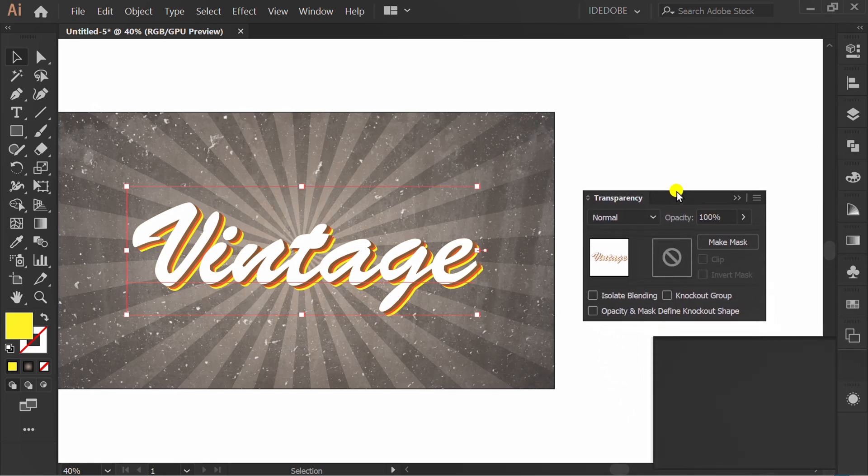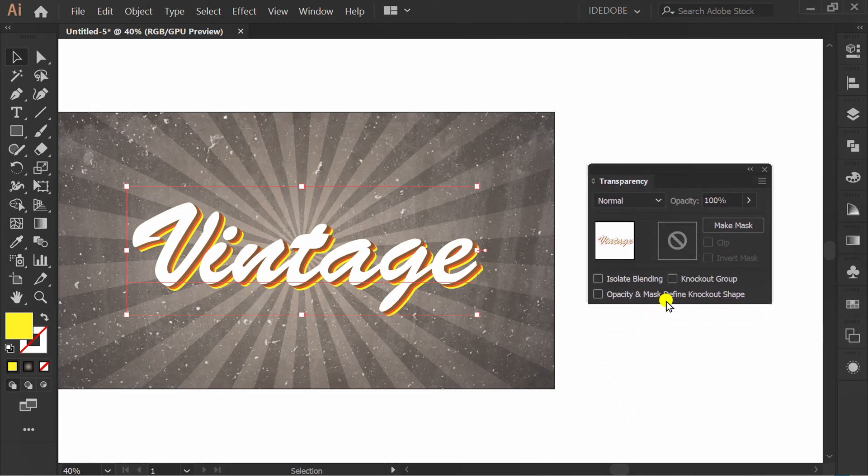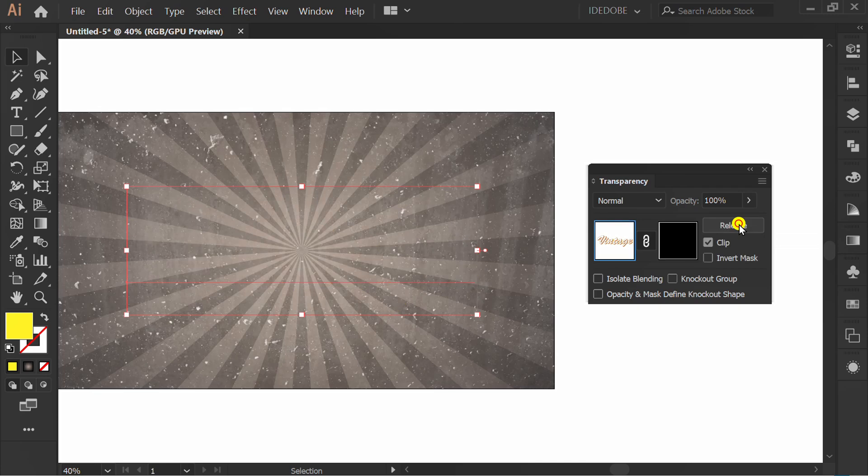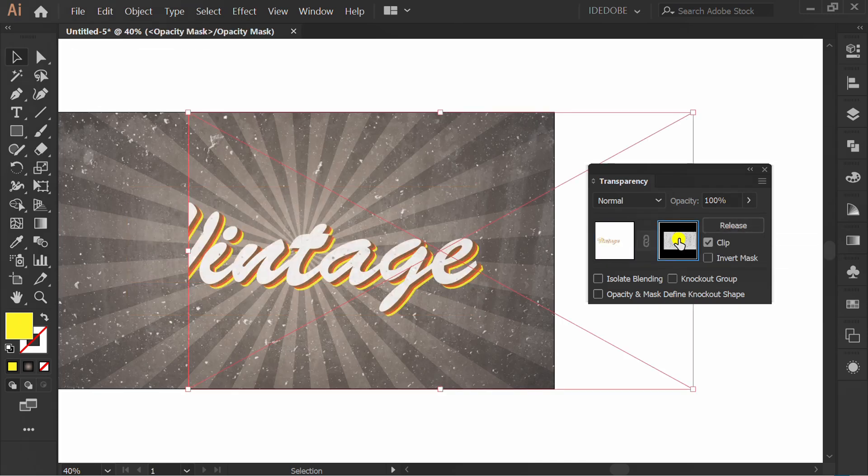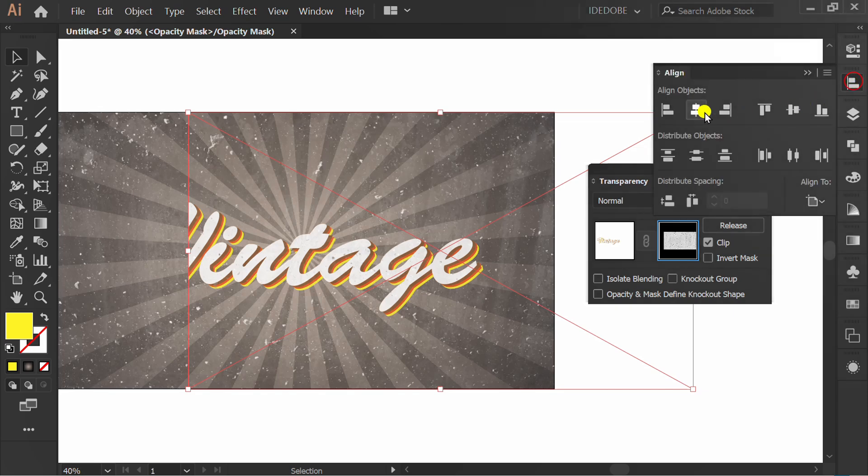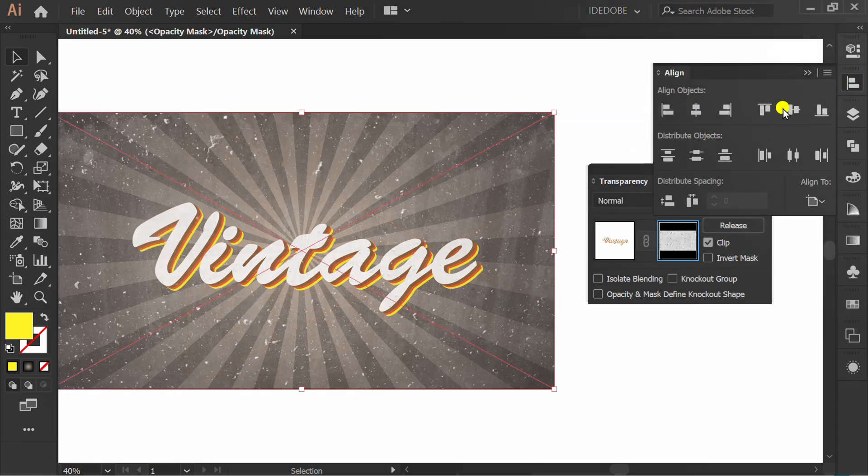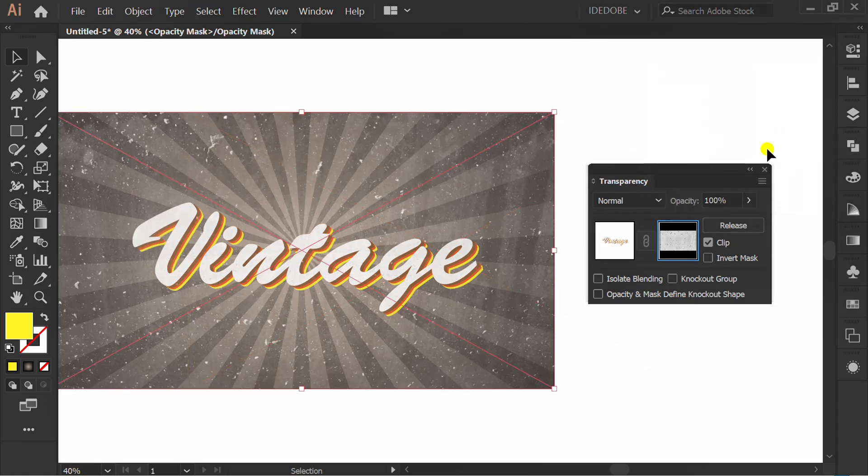Now use transparency panel, click make mask, click here and control V, set align center and click here to close editing.